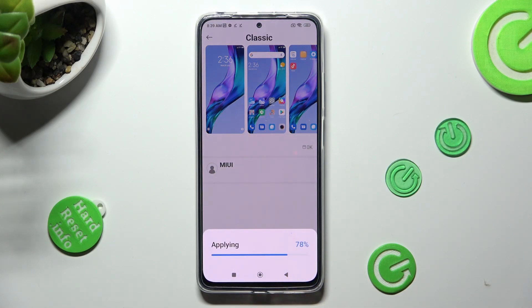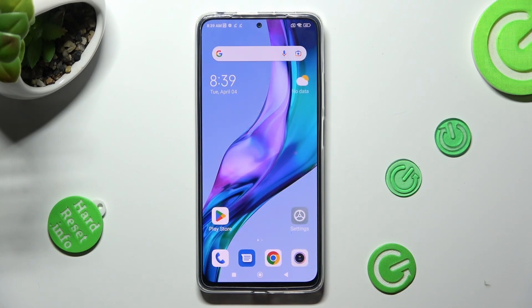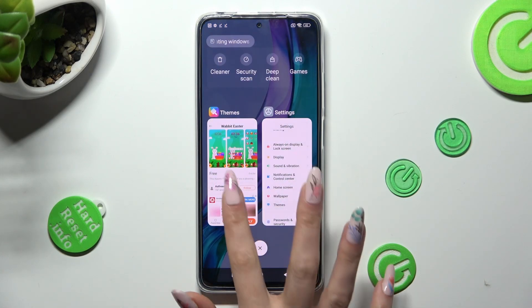Then as you can see, my default theme was successfully applied. Thanks so much for watching.